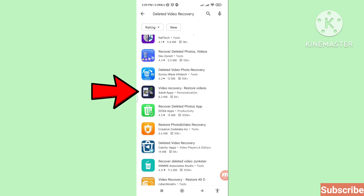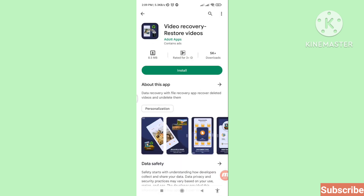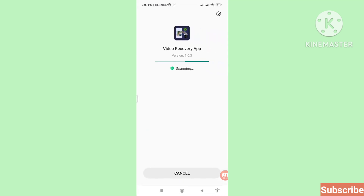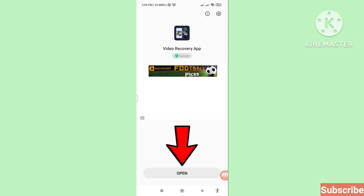Here you can see 'Video Recovery – Restore Videos'. Please open it. Install this app and then open it.